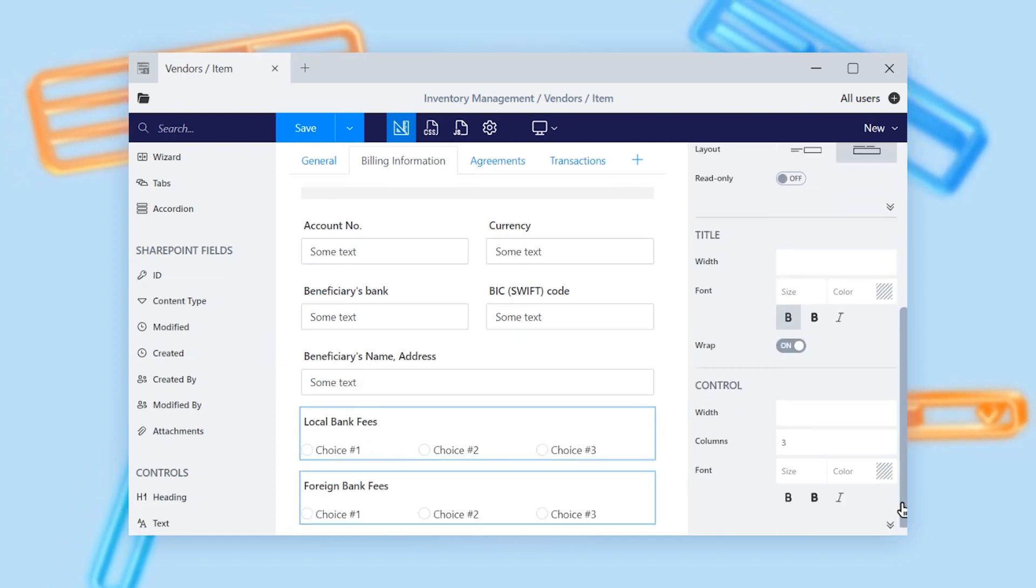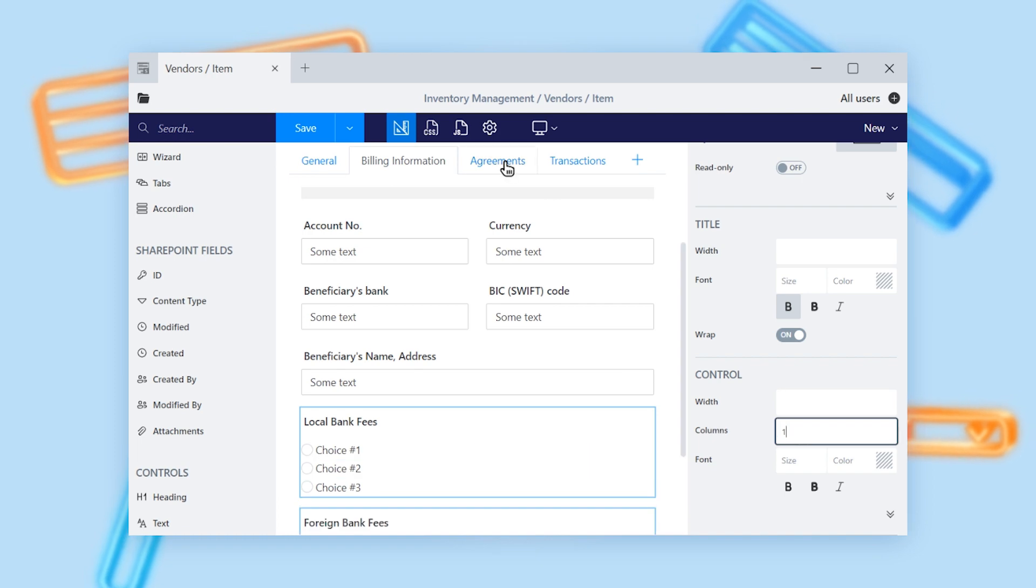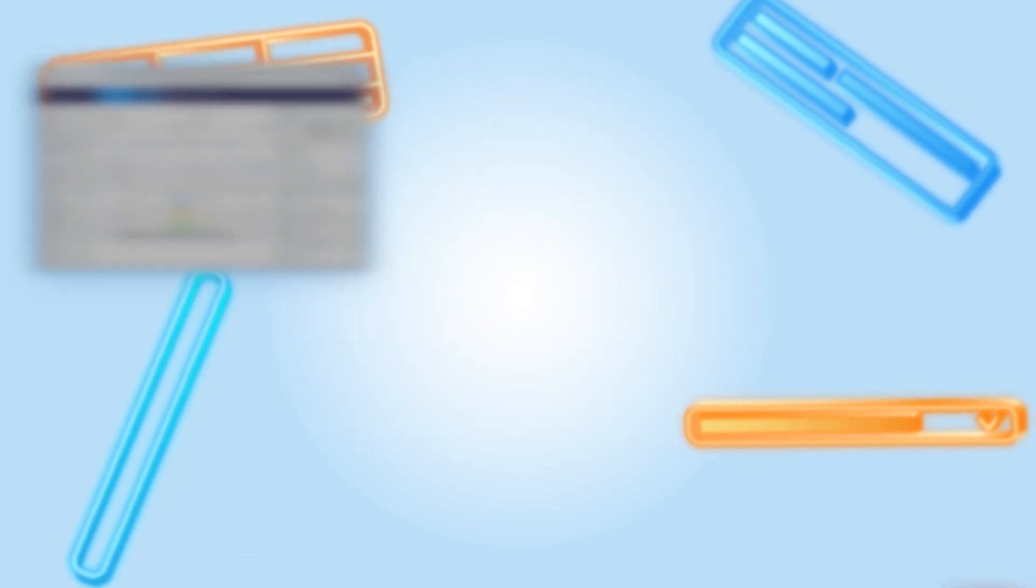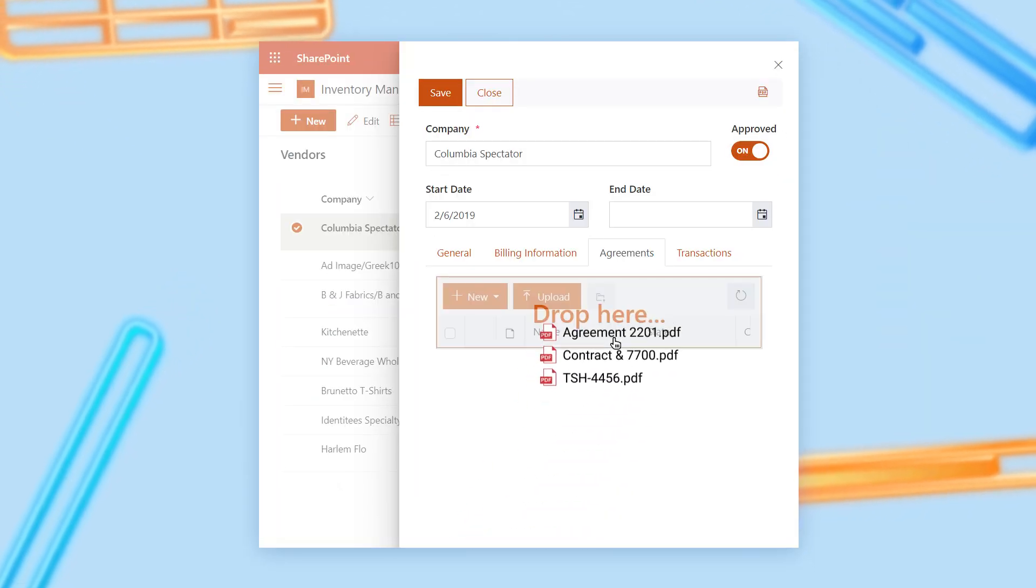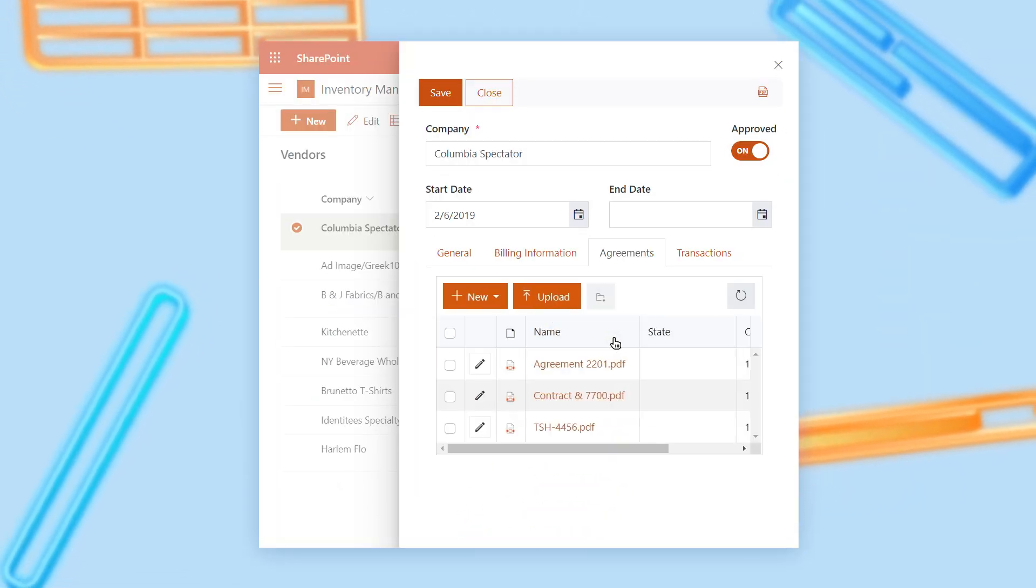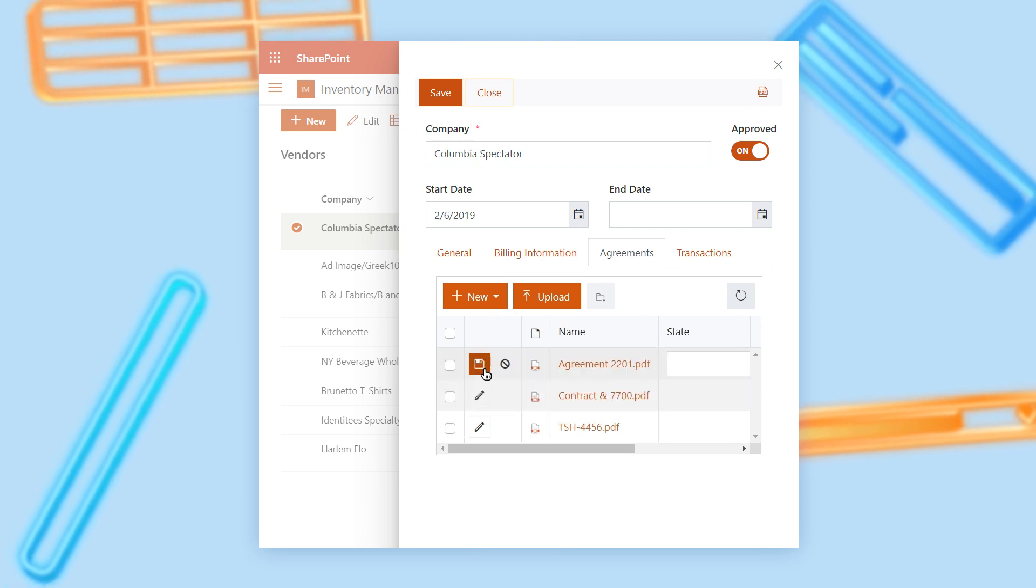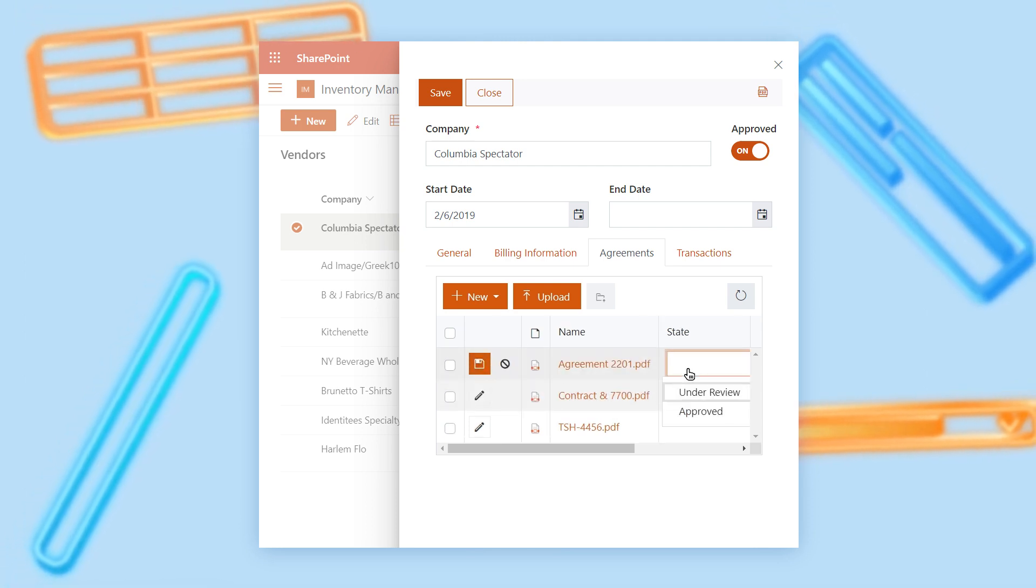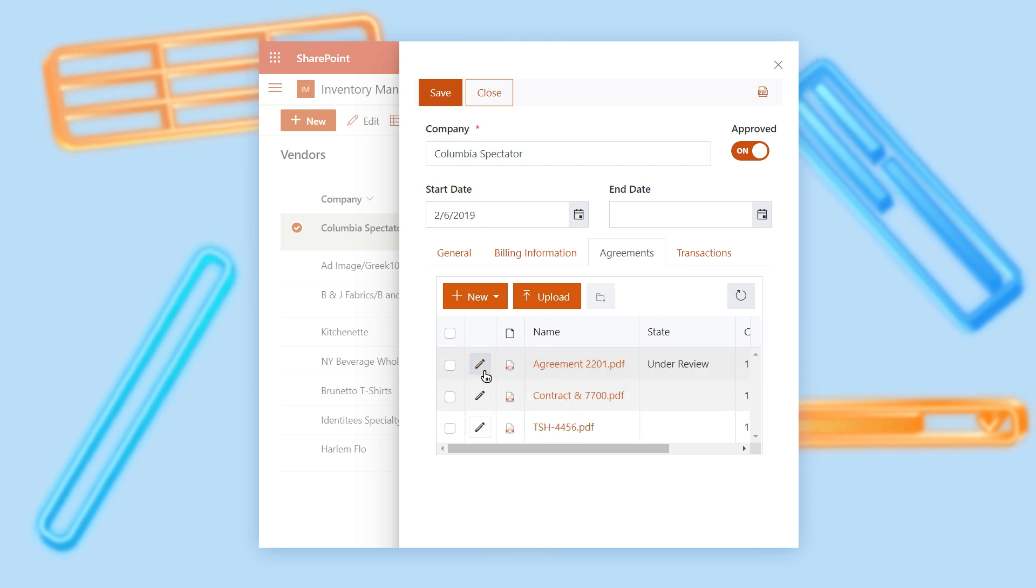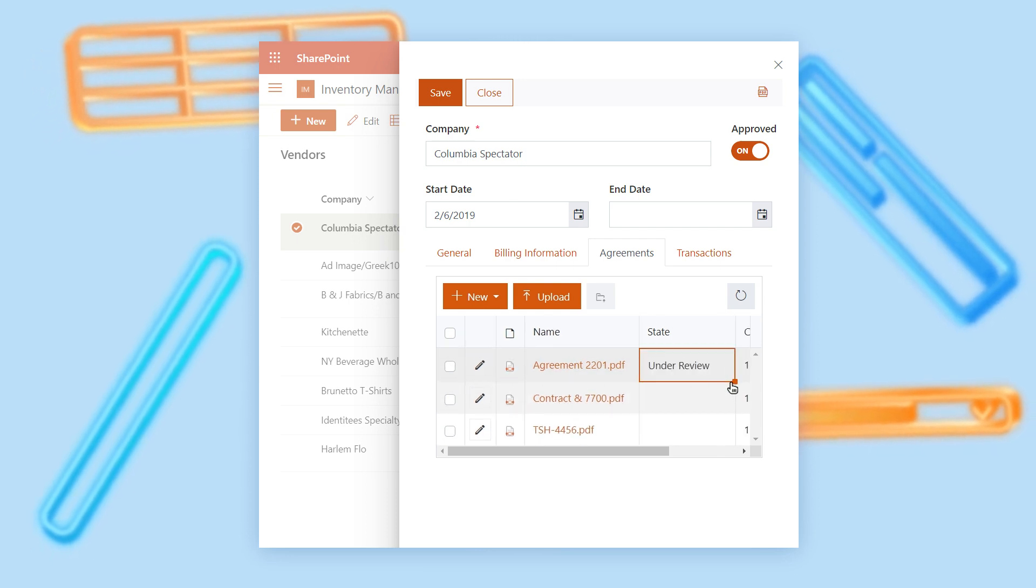If you need to combine multiple lists on the same form, it's achievable with the list or library control. It allows you to work with related items from other lists and document libraries, even the ones located in different sites, on the same form. No need to switch between lists and their forms anymore. Work with everything you need in a single place.